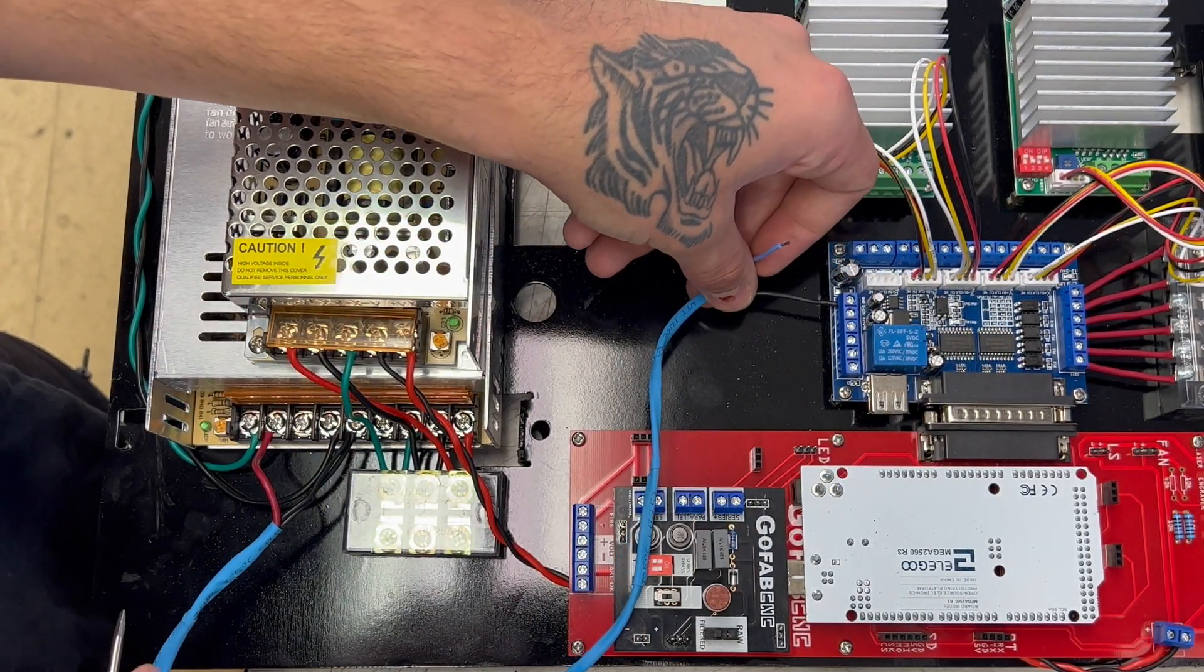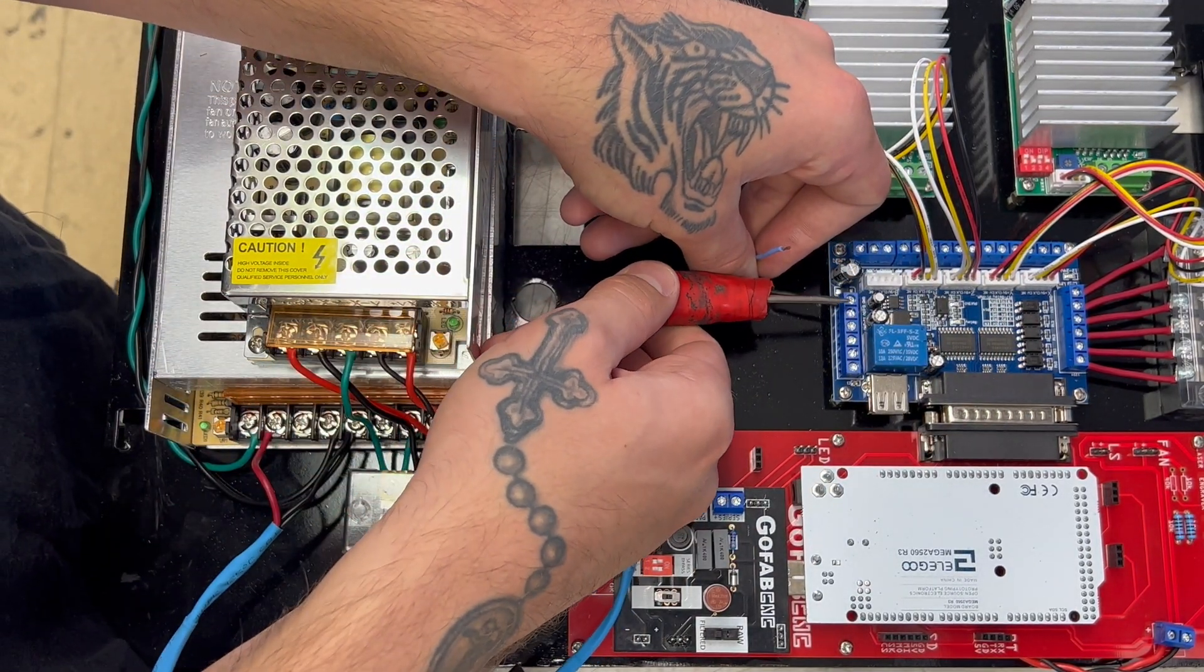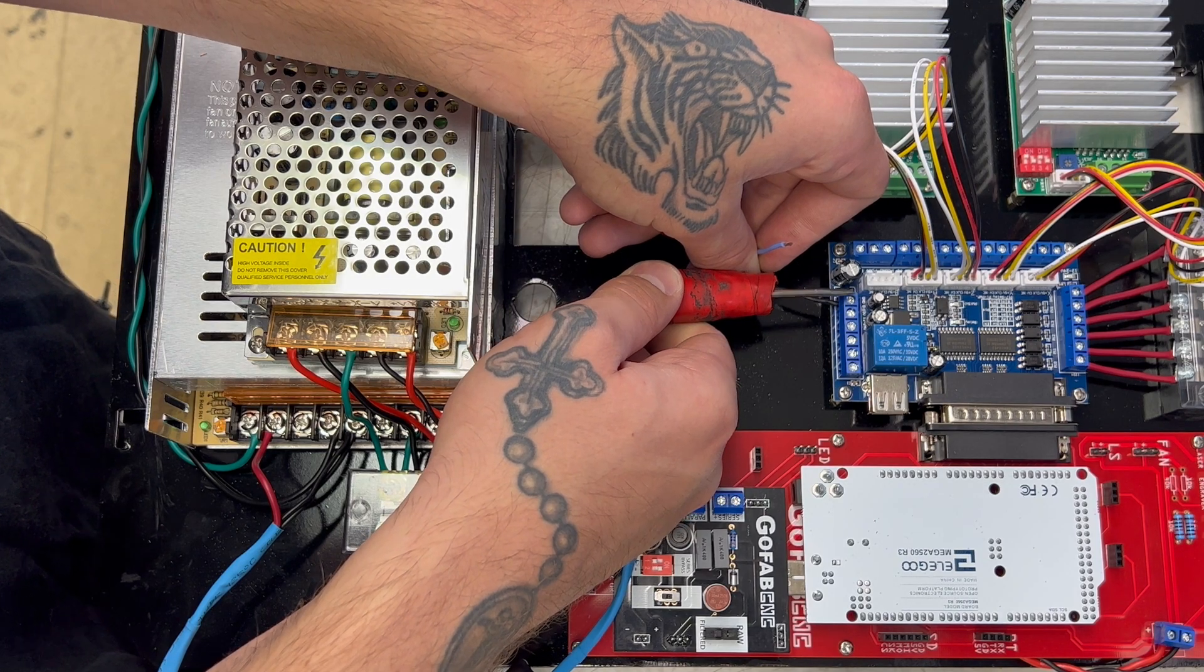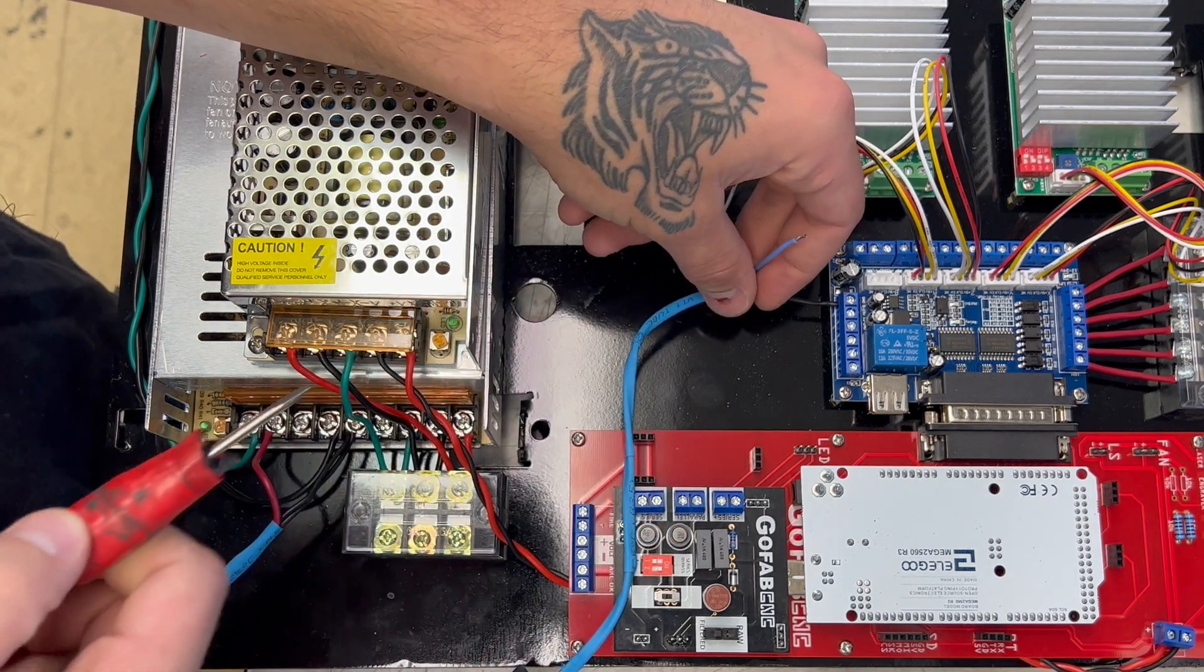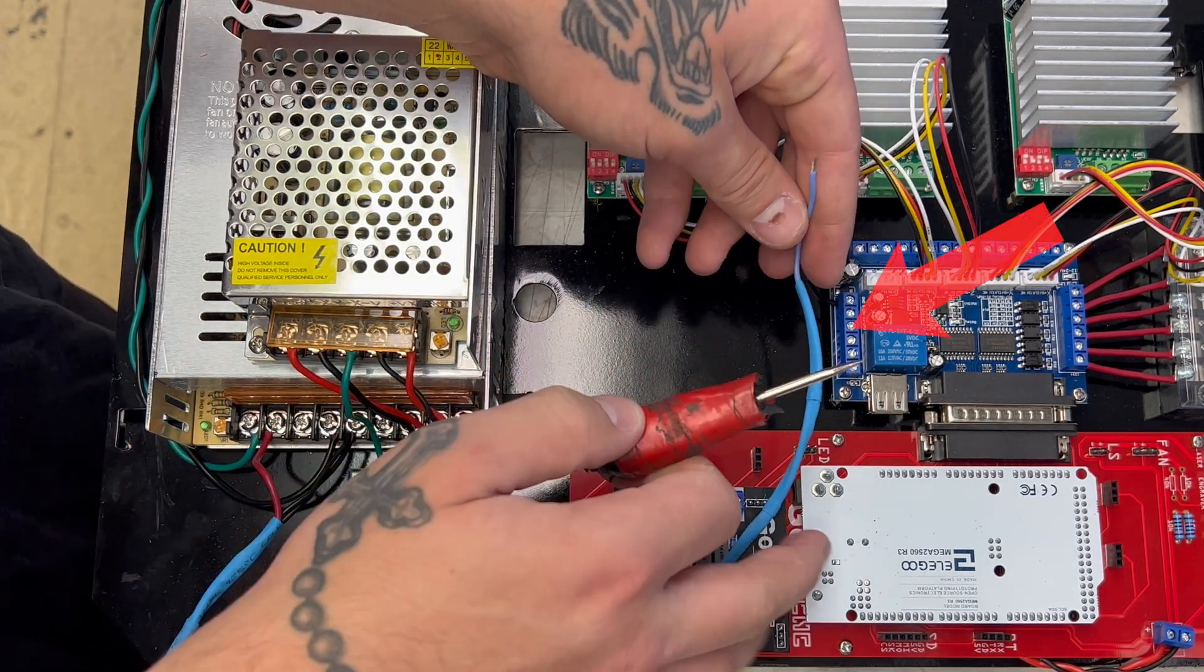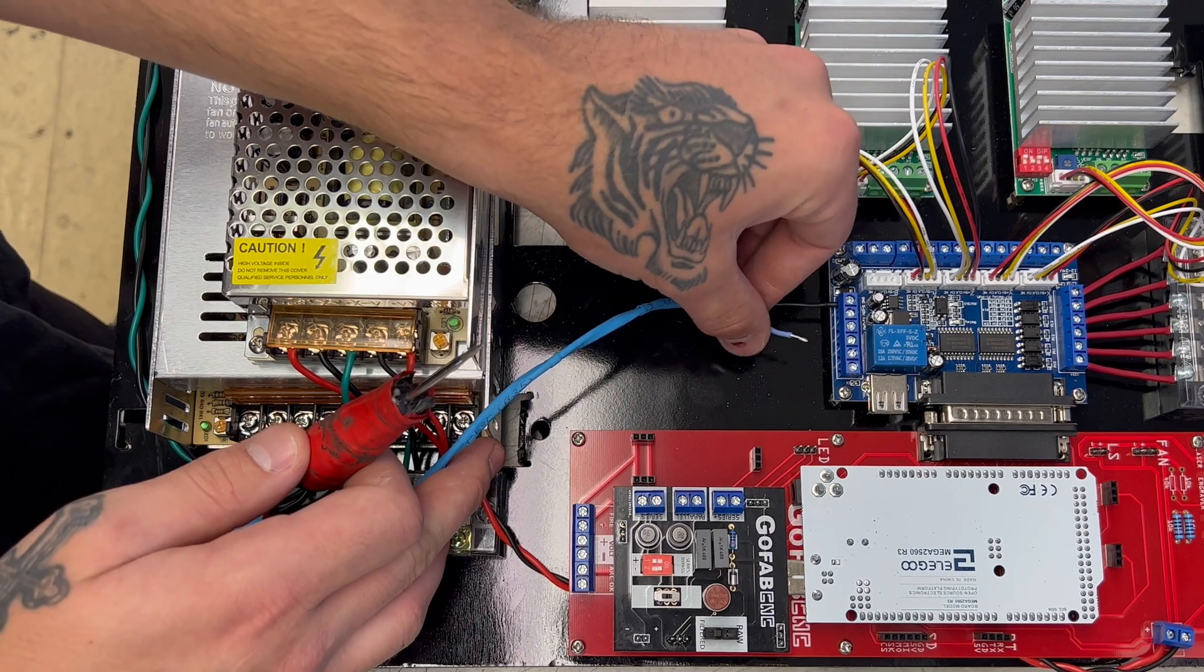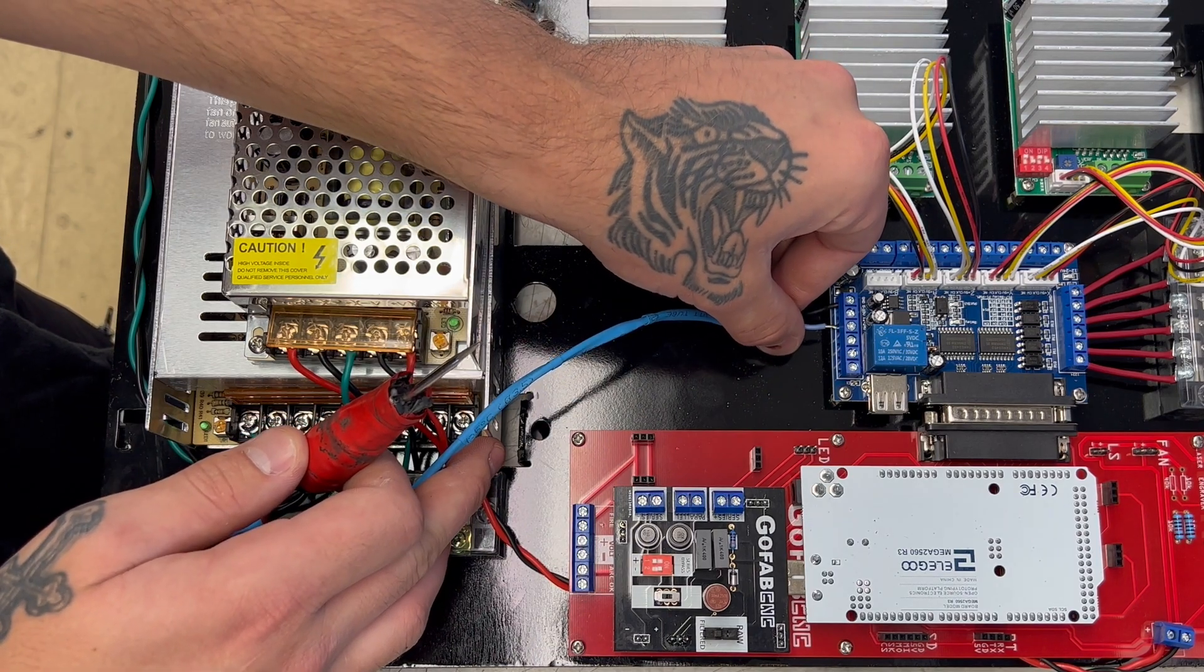After that you're going to skip a screw terminal and go to the third screw terminal from the left at the bottom of the center board and connect your blue wire.